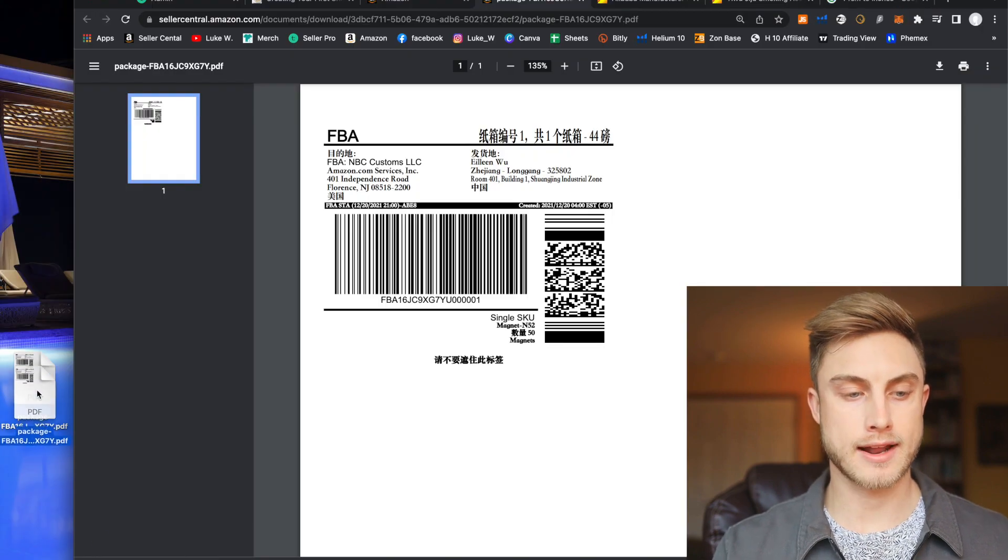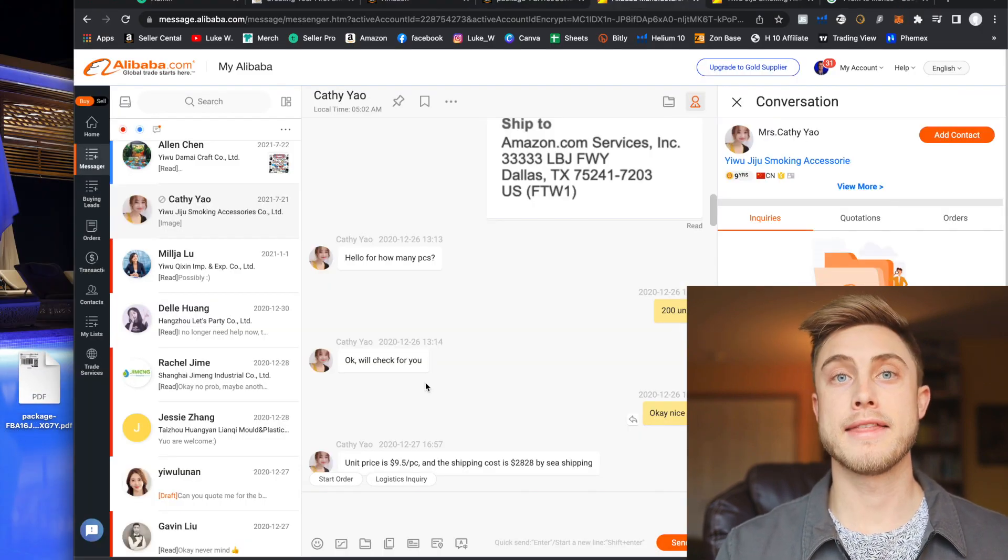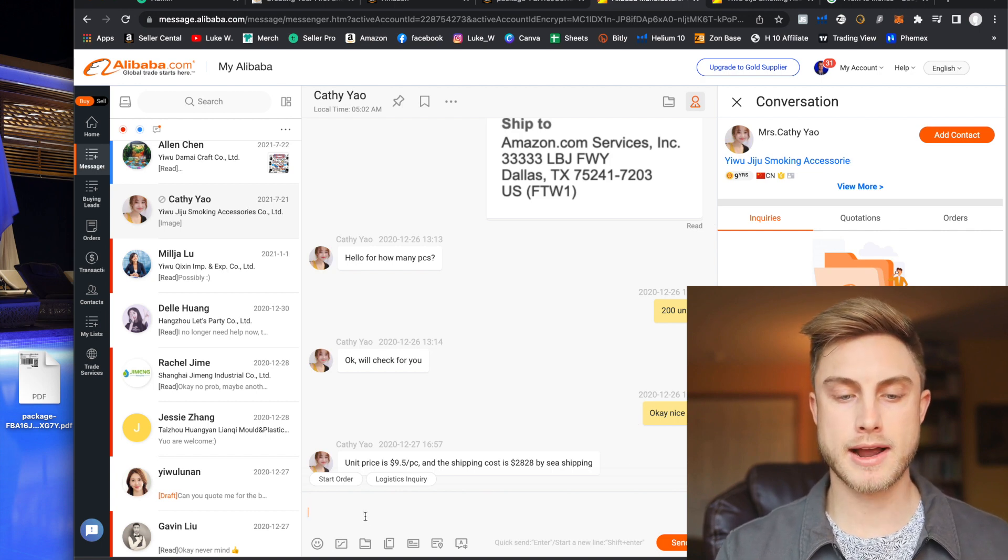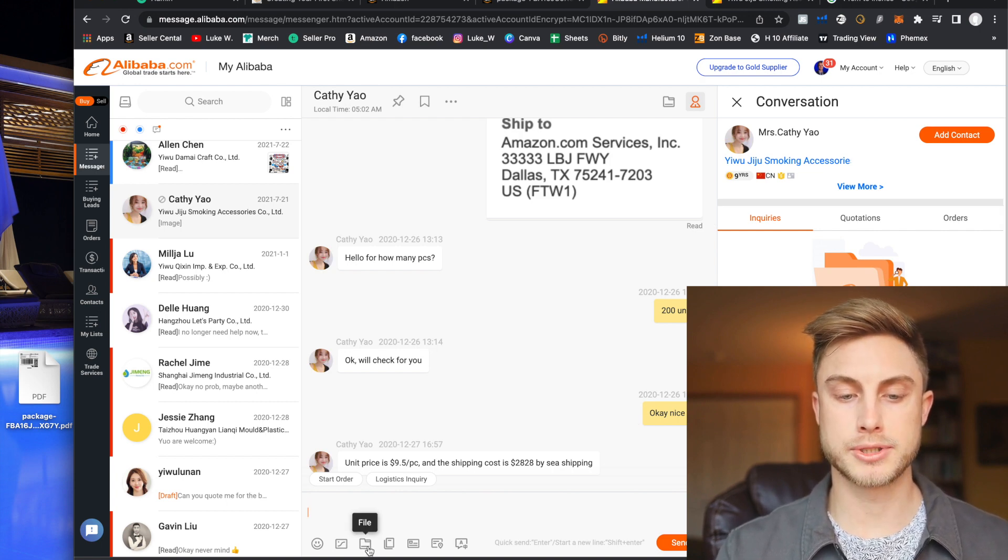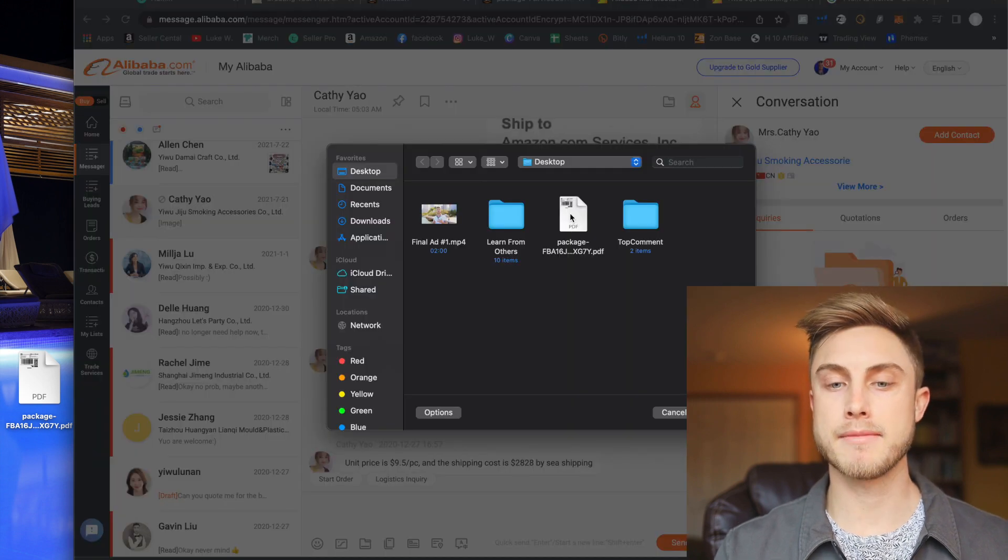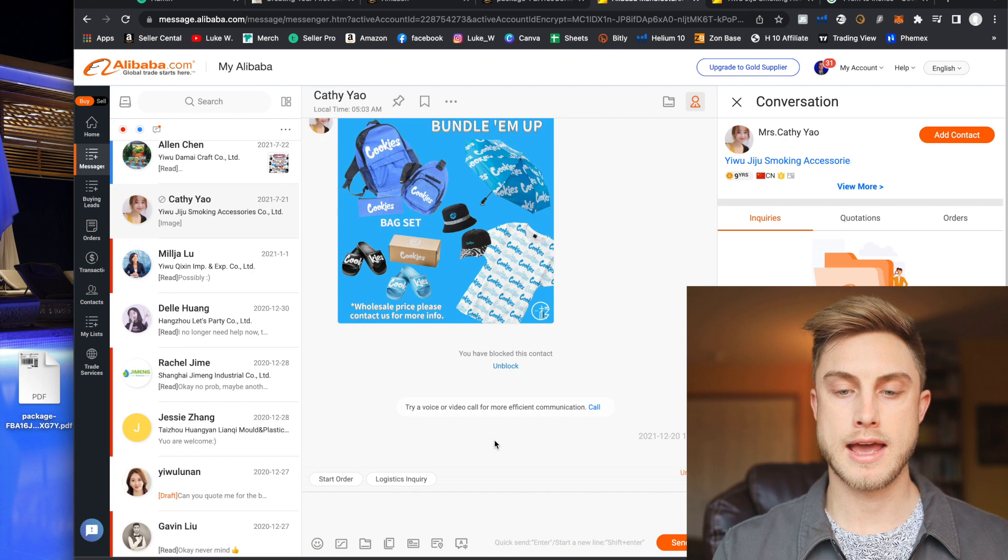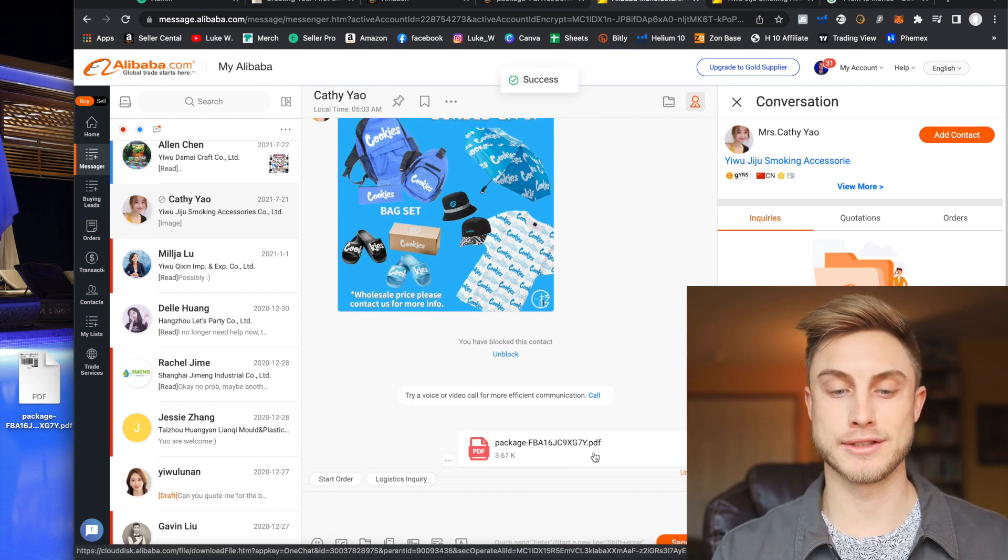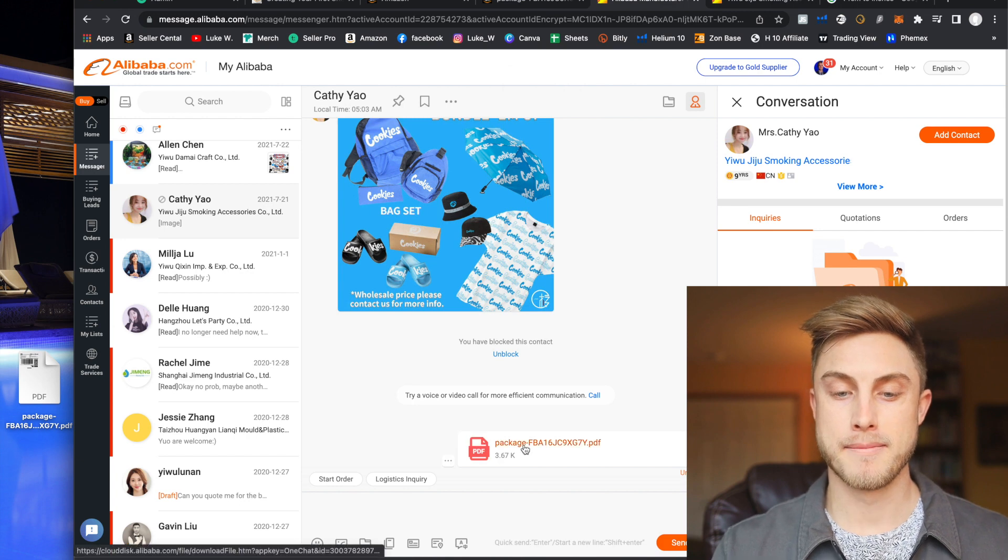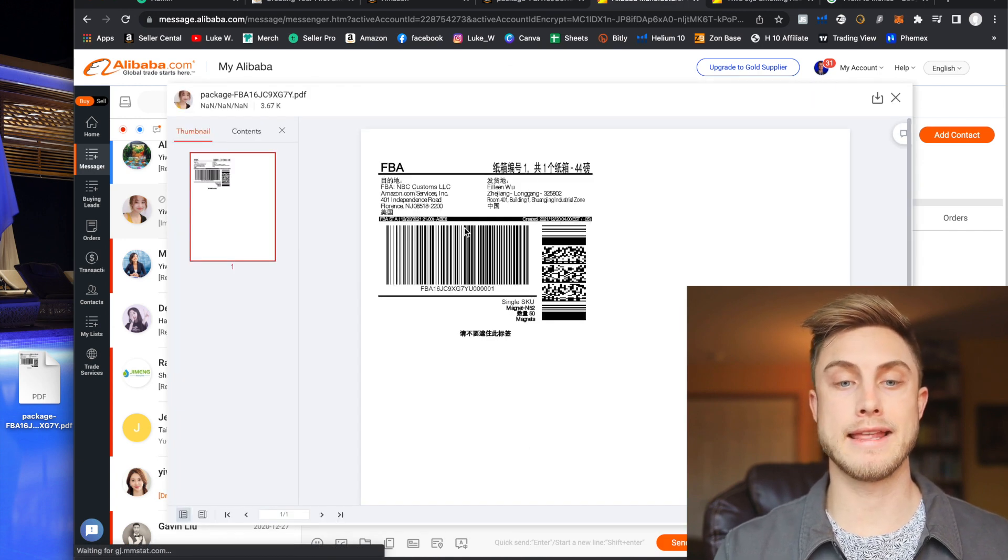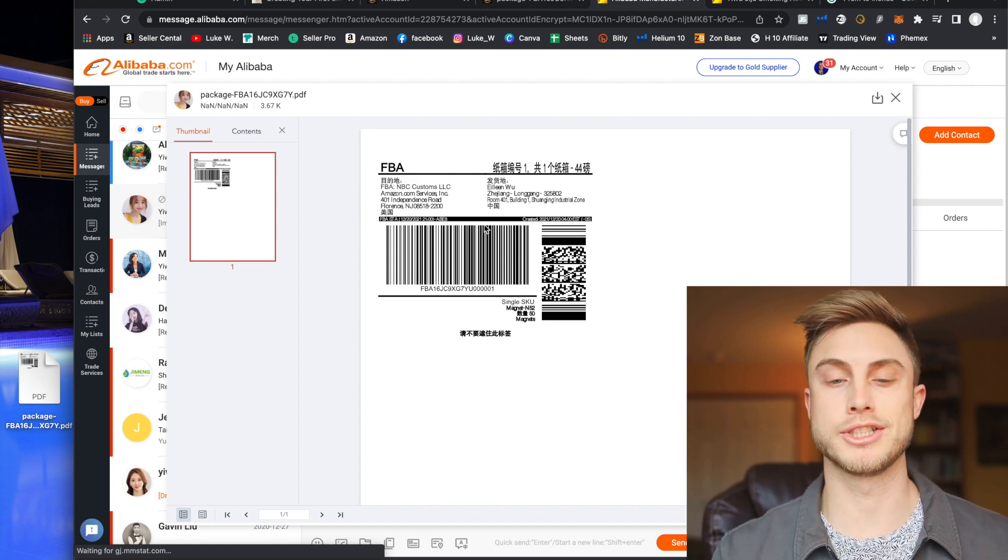And then I can come back into Alibaba where I was messaging my supplier and I'll see there's an option to upload a file right down here. And then I see my box labels right here. So I'll go ahead and say open and then boom. And I accidentally just sent that officially to my supplier. So I'm going to delete that. But your supplier will get that. They can click on it, open it, and then put that on the outside of the boxes they're going to ship into Amazon.